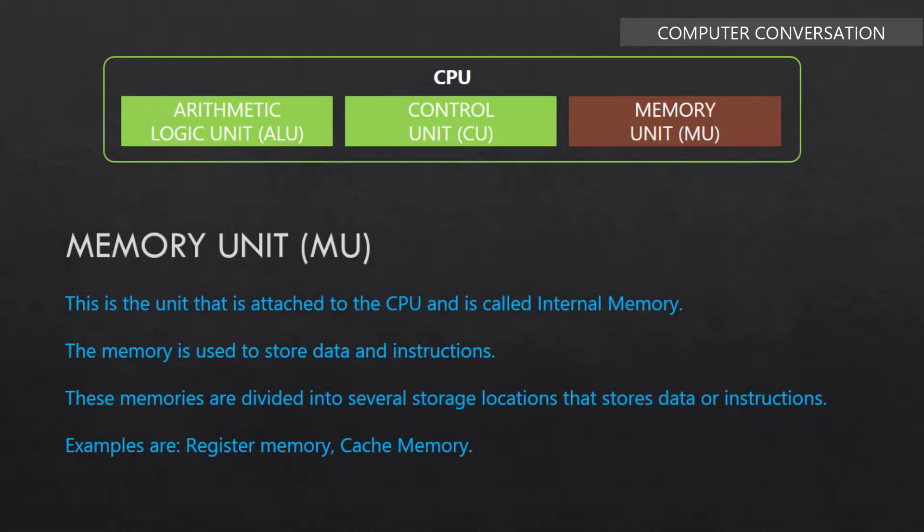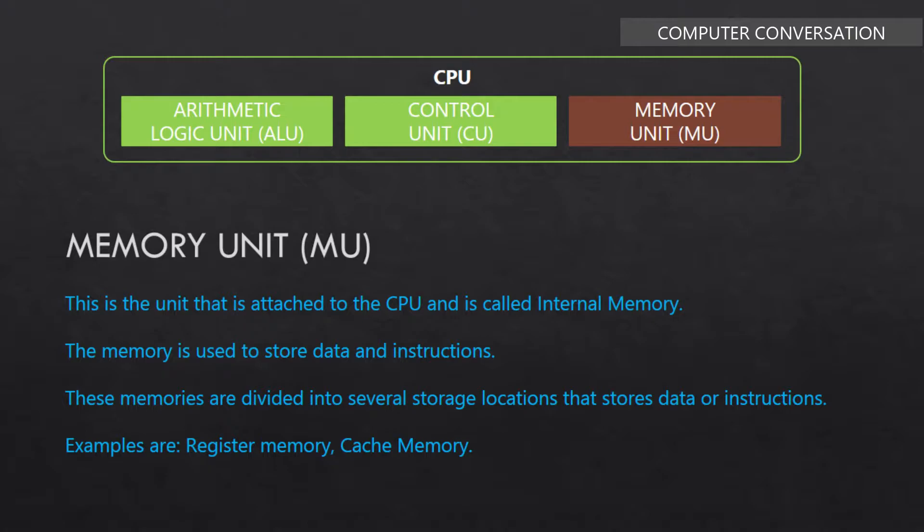Last unit within the CPU is the memory unit. This is the unit that is attached to the CPU and is called the internal memory. The memory is used to store data and instructions. These memories are divided into several storage locations that store data or instructions. Examples are register memory, cache memory. For more details about the memory, please go to the video as shown in the i button above.